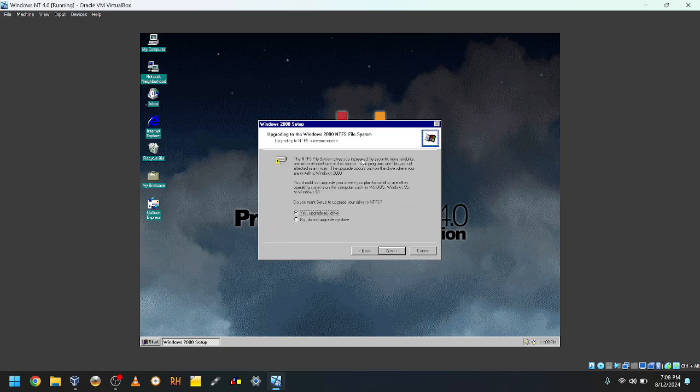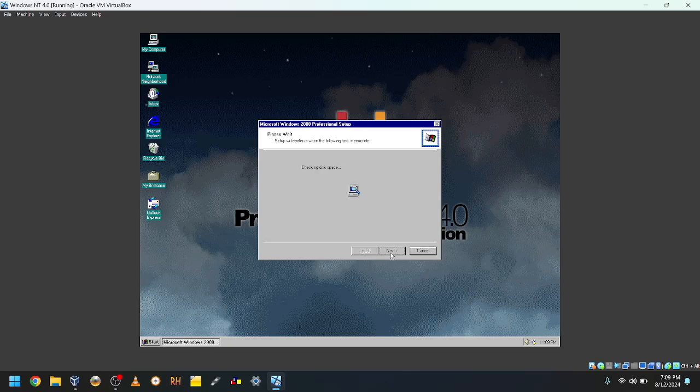Upgrading to the Windows 2000 NTFS file system. Do you want to upgrade your drive to NTFS? Yes, upgrade my drive, please.